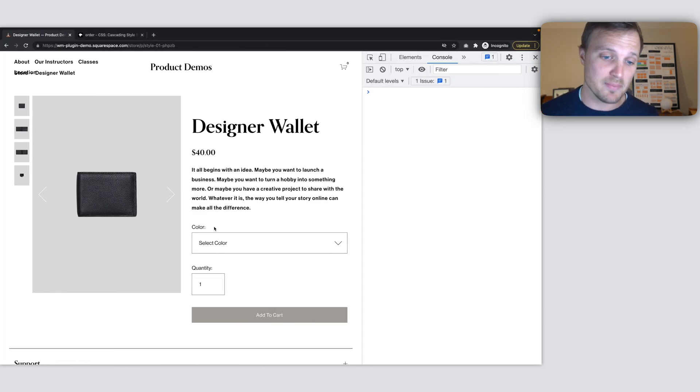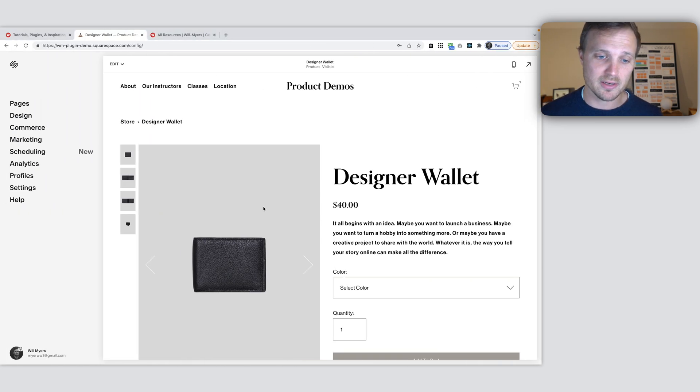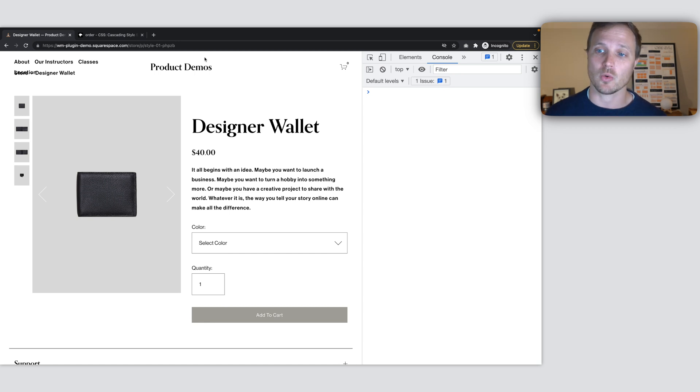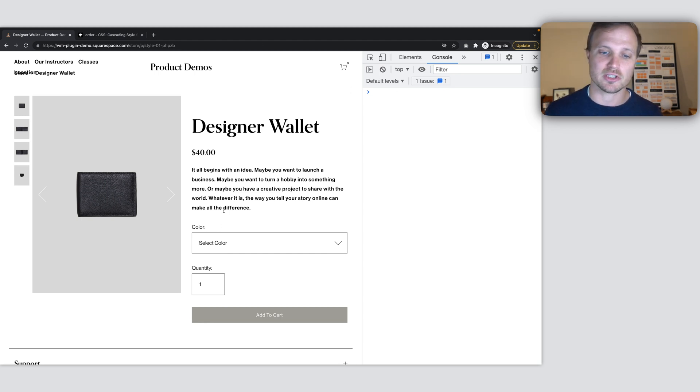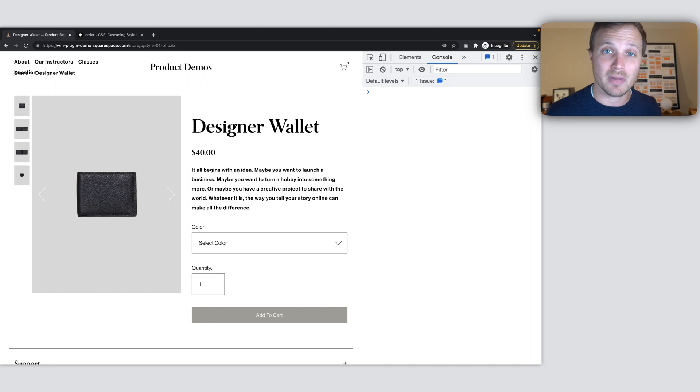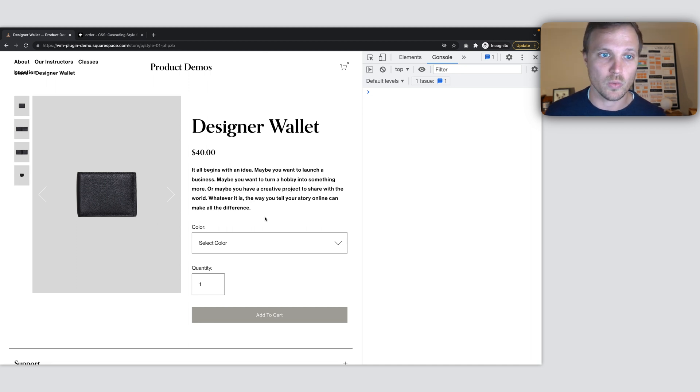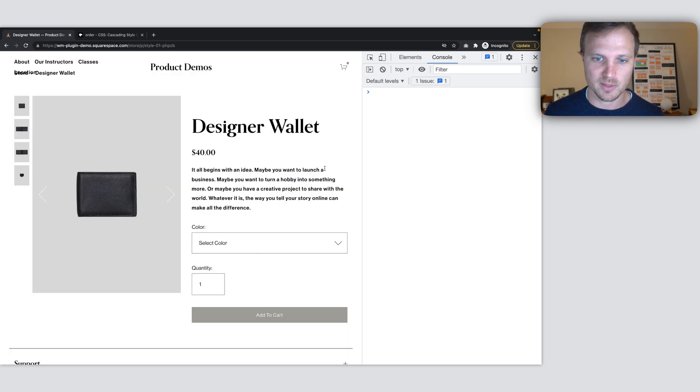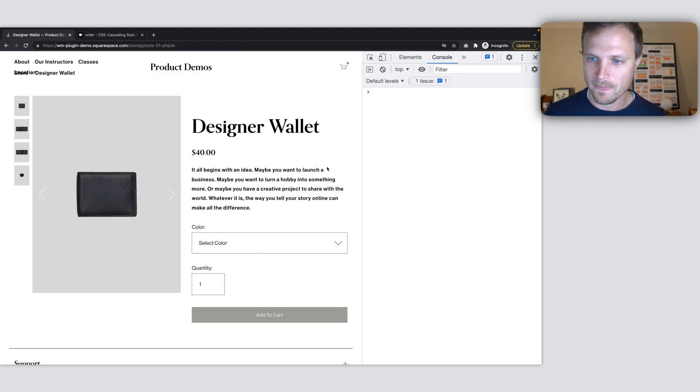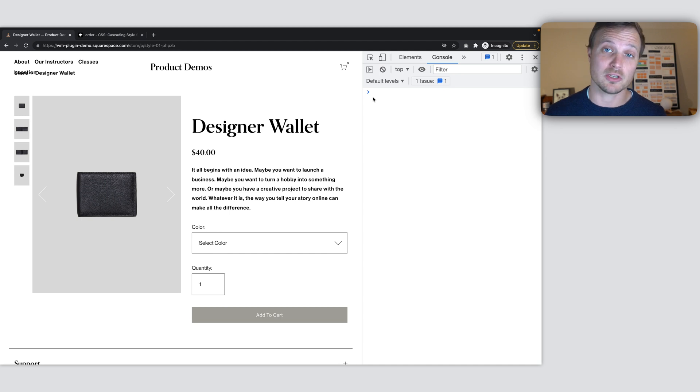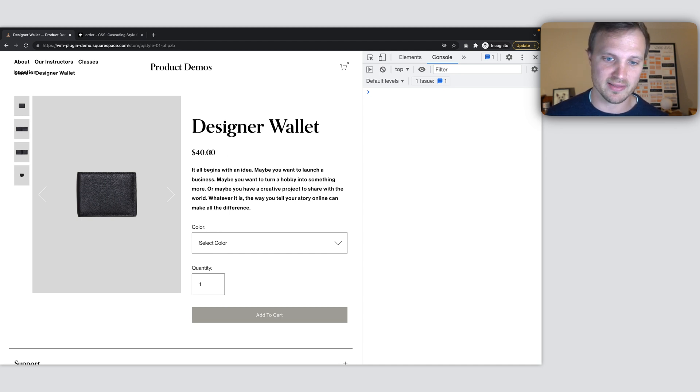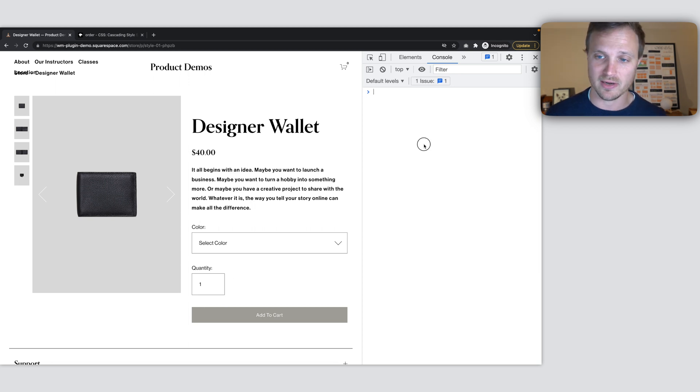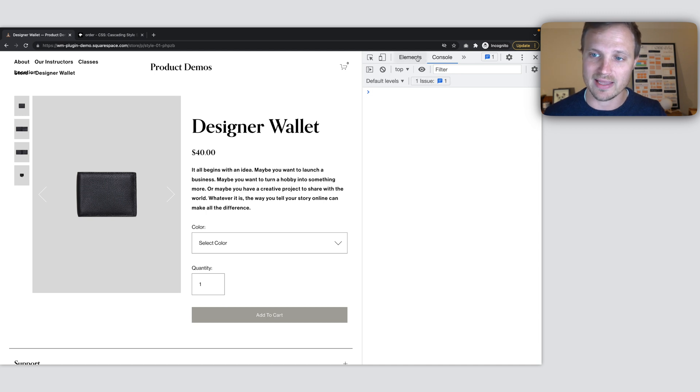So here is this exact same page right here, just opened in an incognito browser so I can look at the HTML. It's a lot easier to look at the HTML and the code behind the website if you're in an incognito window. So here we are.